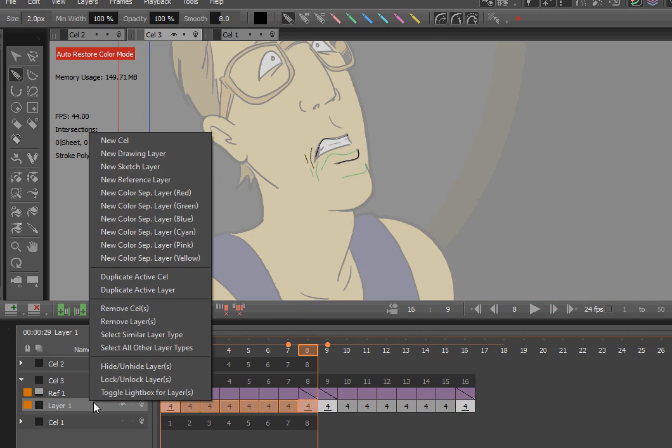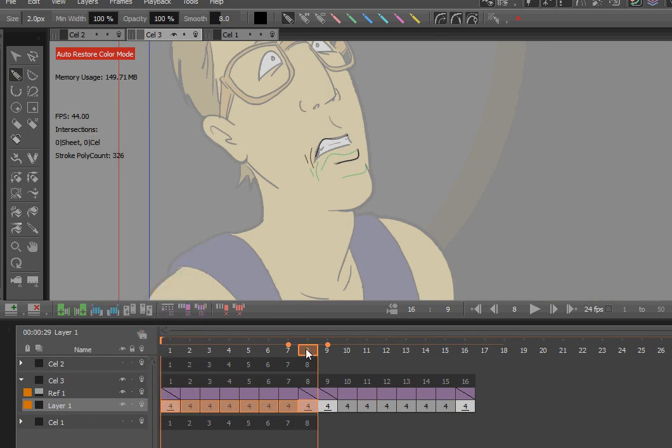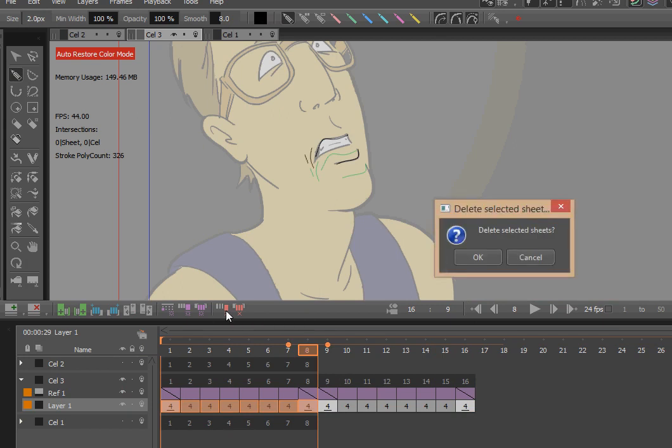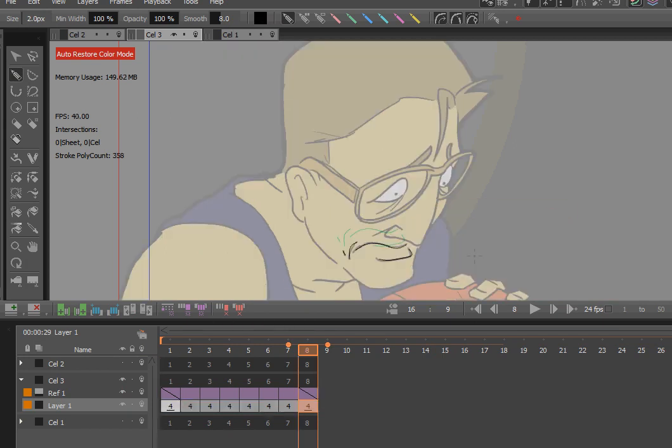Okay. Ah, here we go. Ah, try this. Remove selected frames. Delete them. Okay.